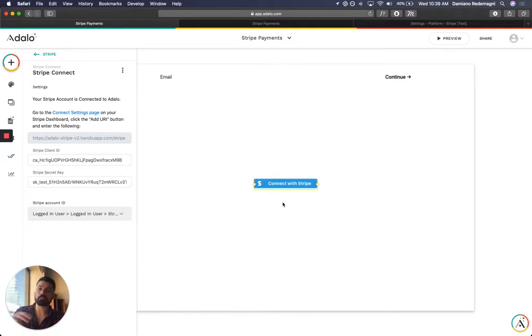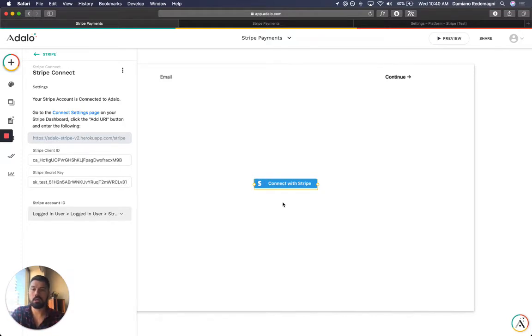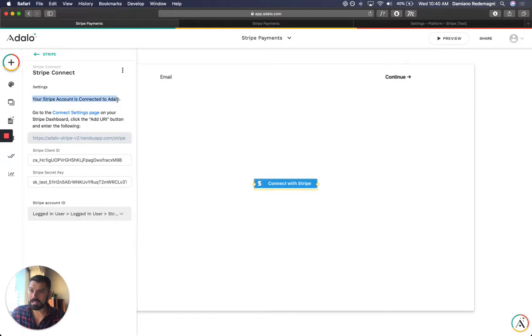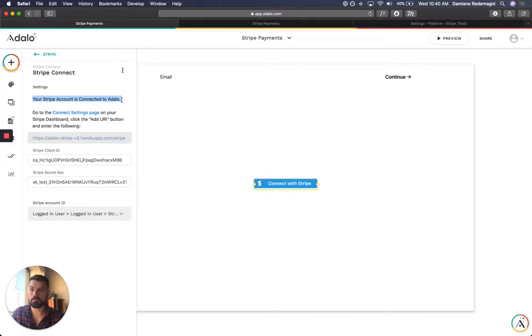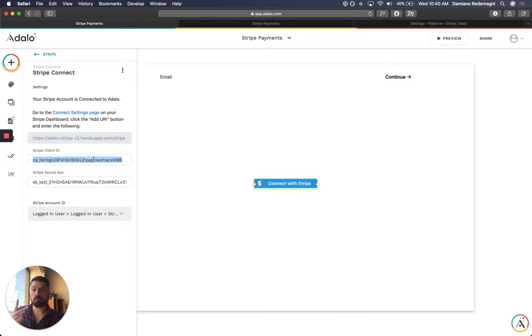So that's going to take you to Stripe's page. You log in, sign up, whatever you need to do. Once you have authed the Stripe account onto Adalo, you need to add credentials.